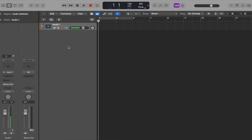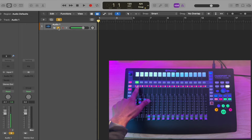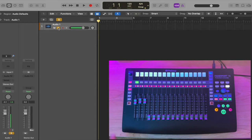I'm going to reboot the FaderPort 16. I've got a channel here — I'll solo that. We can see that it is soloed, and I'll move this fader up and down. We can see it does work within Logic on my computer.